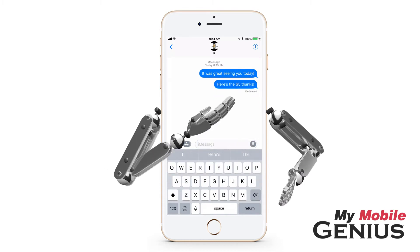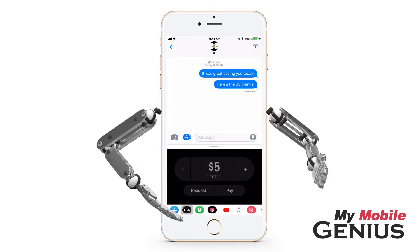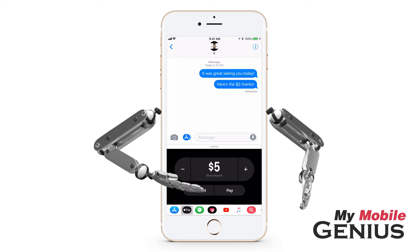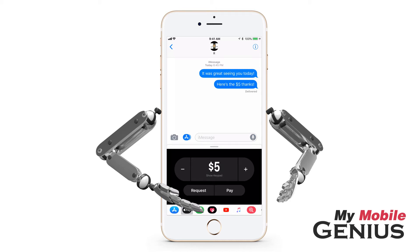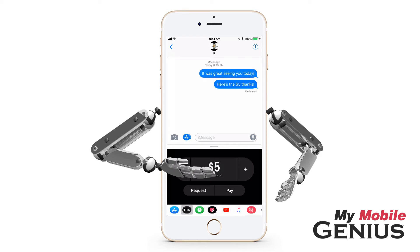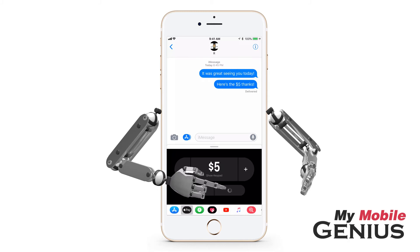Notice the dollar amount is underlined — tap on it. Listed is the amount you selected and some options. You may increase or decrease the amount, as well as request the amount from the person instead. Or go ahead and pay. Swipe up to access the number pad to type in a more specific amount, then tap Pay.